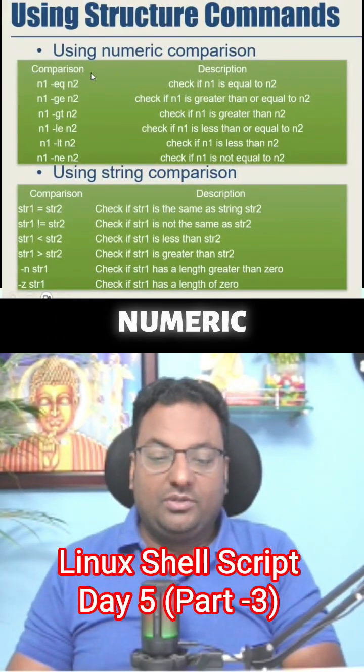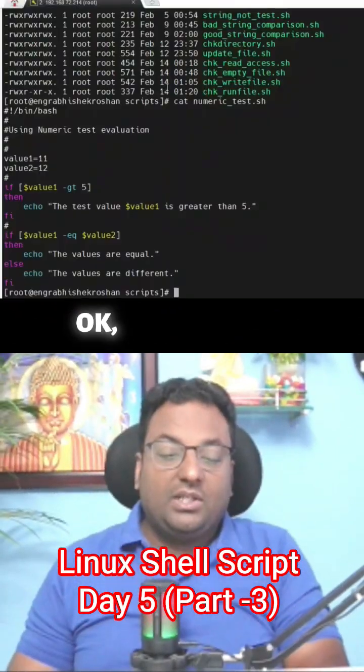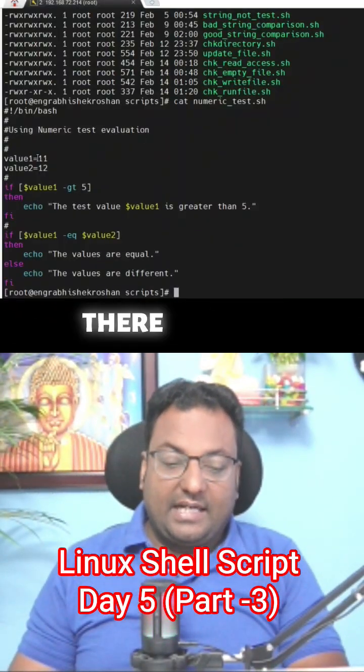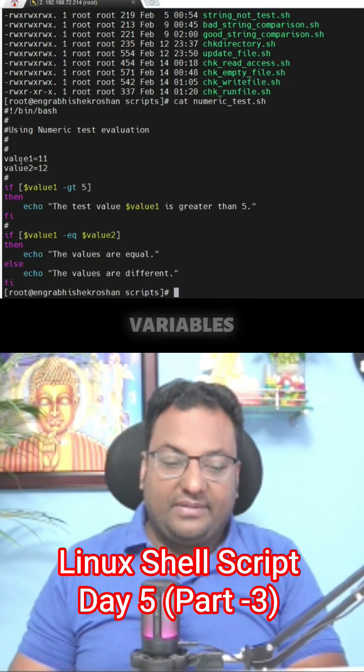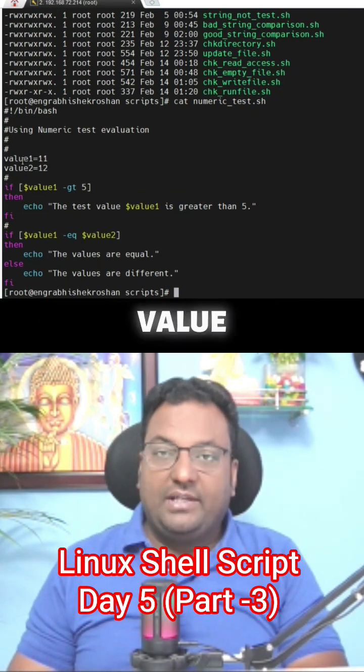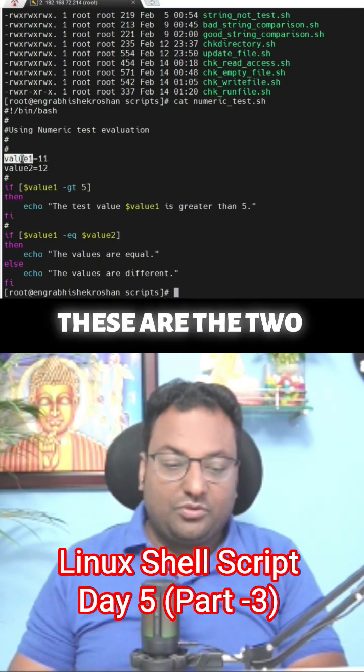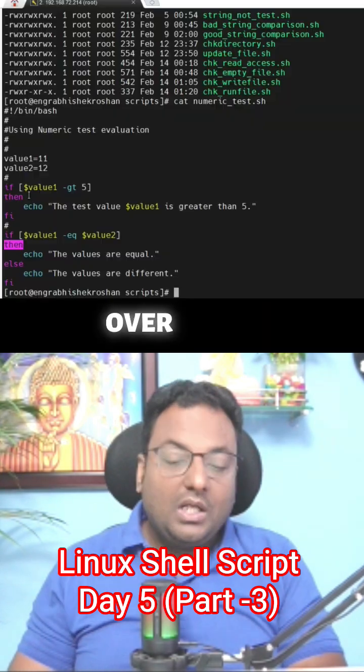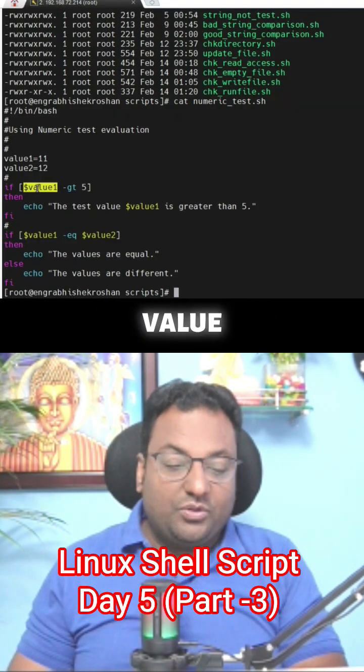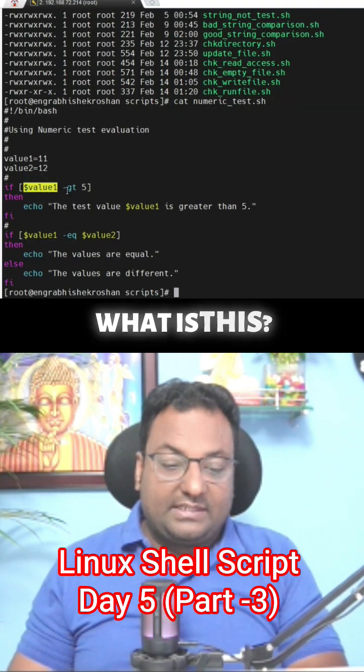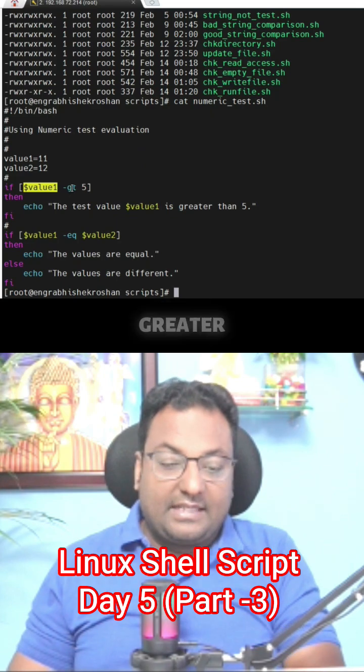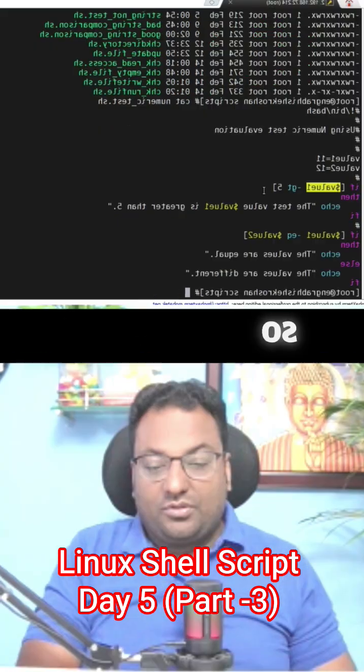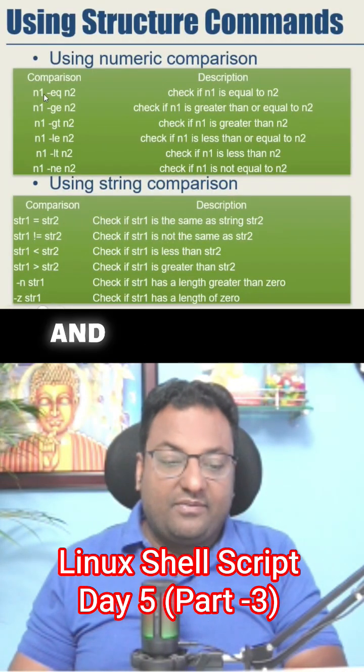For numeric comparison, if you see here there are two values, 11 and 12, and the variables I have used are value1 and value2. In the first statement, we check if value1 is greater than 5.